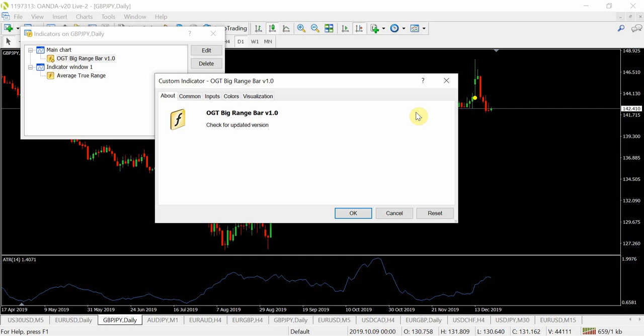What's up guys, Zoeb here from OneGlanceTrader.com. In this video I'll be sharing my brand new indicator, the OGT Big Range Bar version 1.0. If you're brand new to my channel, click the link in the top right corner where you'll be able to get the playlist of every single OGT indicator and EA that I've created absolutely free. I'm going to get straight into how it's made, what the rules are, what it uses, and some ideas on how to trade them.